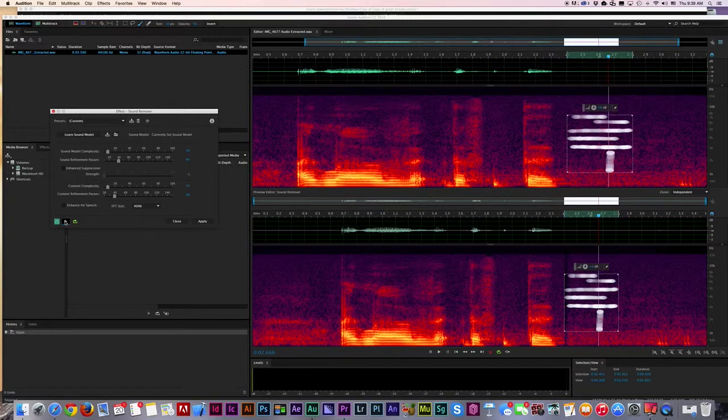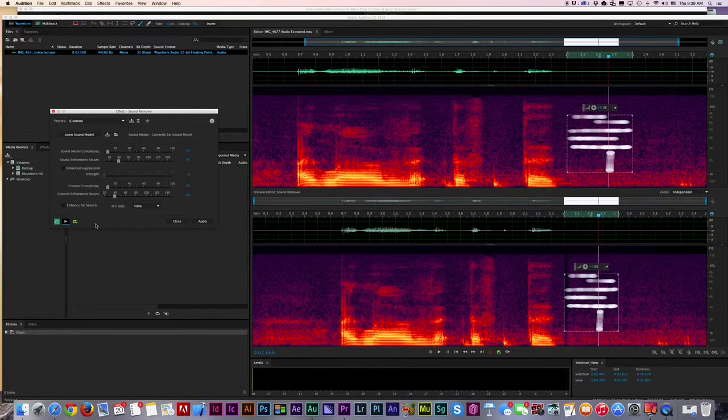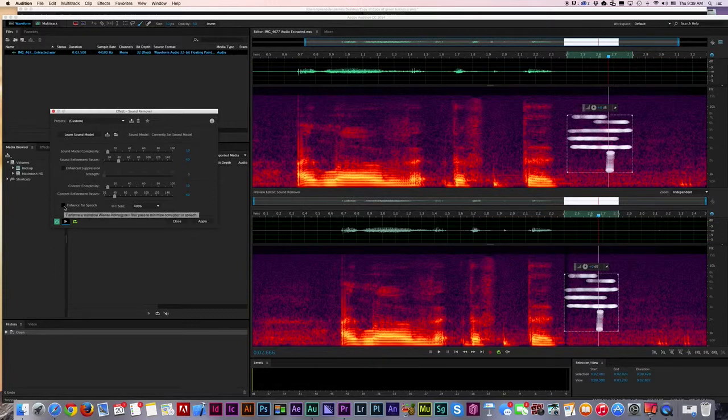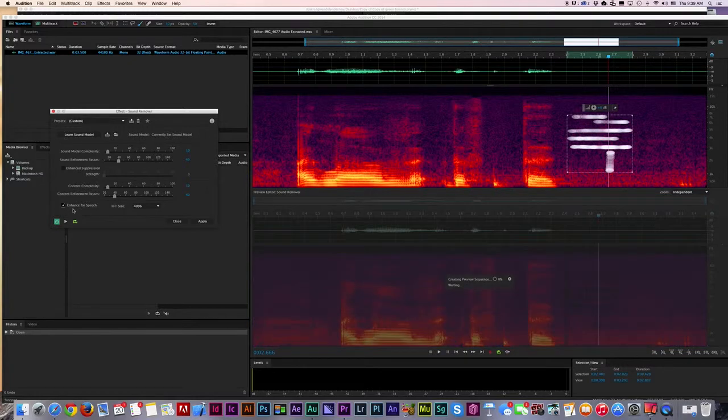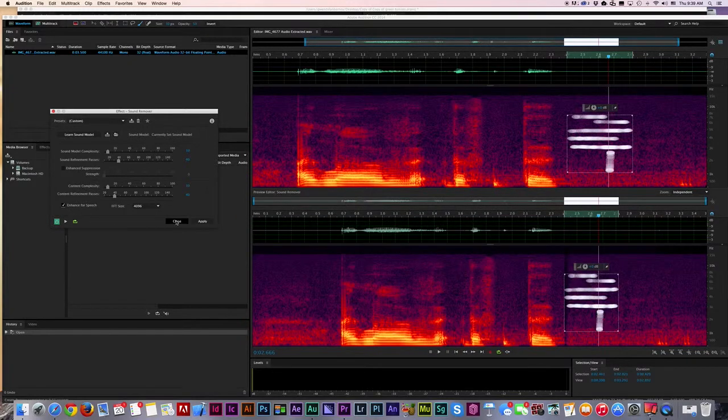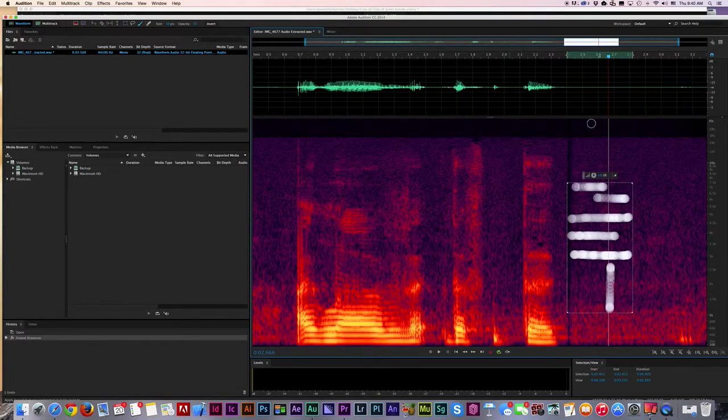So I hear nothing, so that means it worked. I'm going to do a little bit for safety here because I know people are talking, so I'm going to click this one and say Enhance for Speech, and then hit Apply.